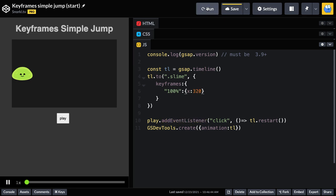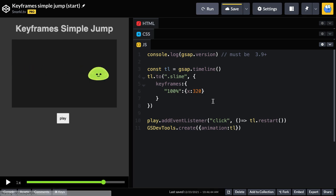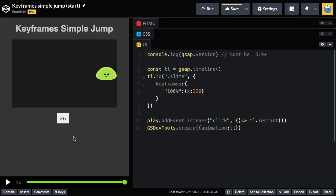And what we're going to get here is something very similar to a tween that has just an ending value. You'll see that the slime moves from left to right. And all we've done is specify one keyframe, which is the last keyframe.